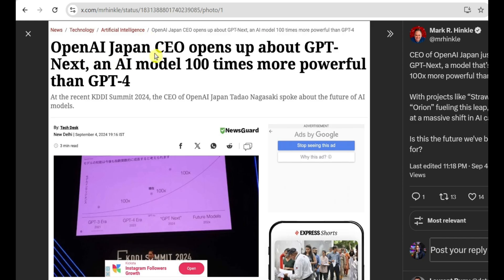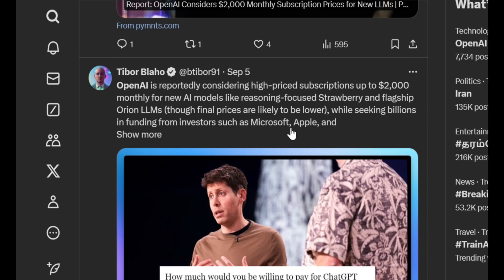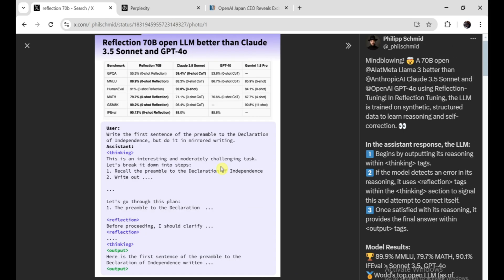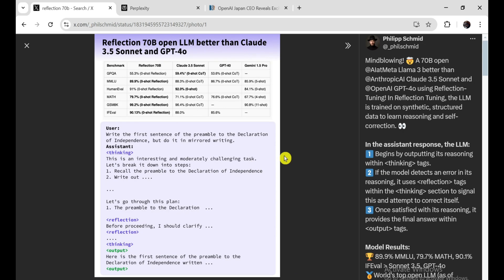OpenAI GPT-NEXT will be 100 times more powerful than GPT-4. OpenAI $2,000 premium subscription. New OpenAI Source 70 billion parameter model beat GPT-4 and Claude Sonnet. And there's plenty more to unpack, so let's dive into the top AI stories of the week.